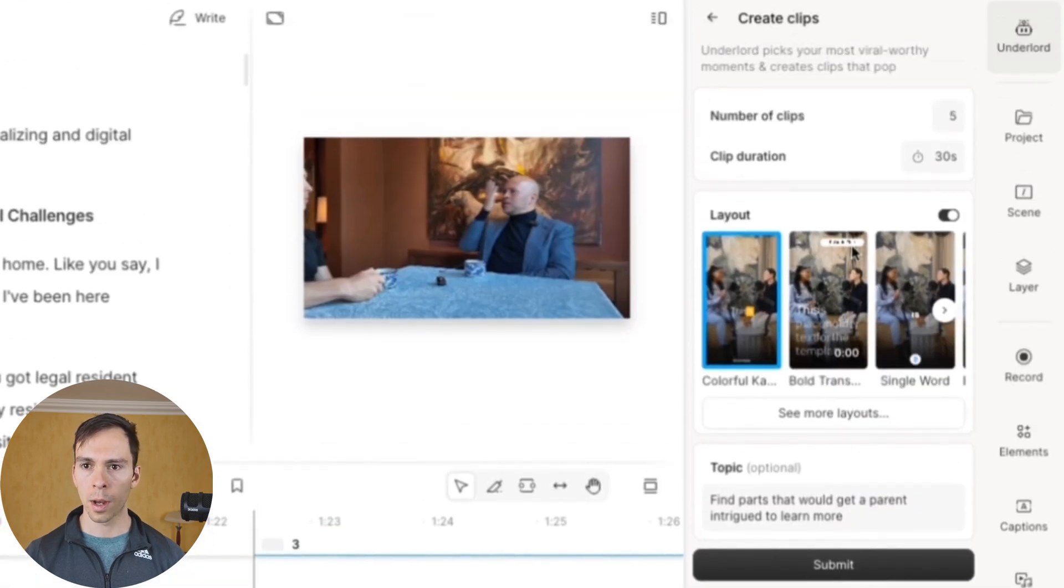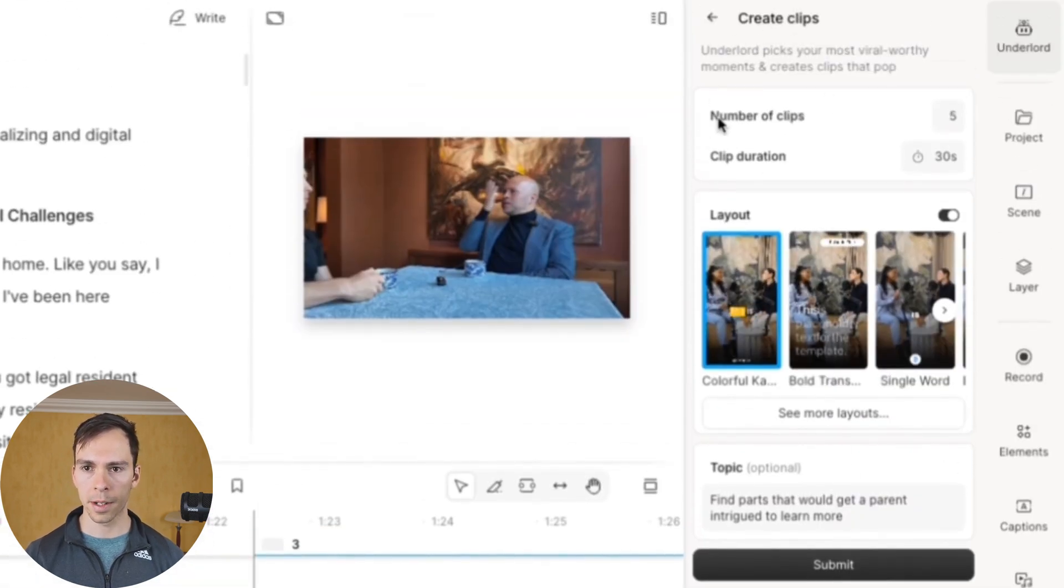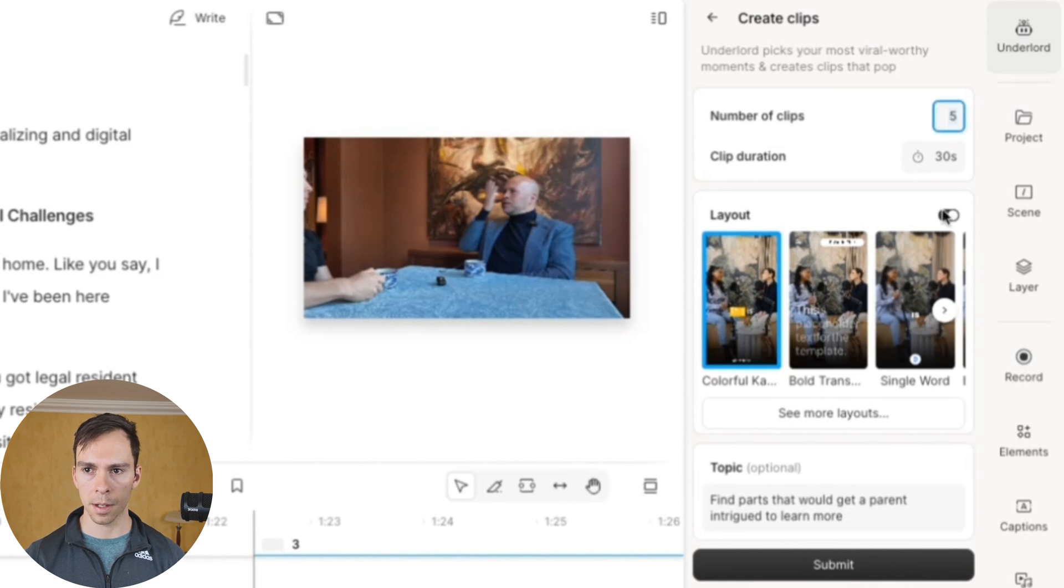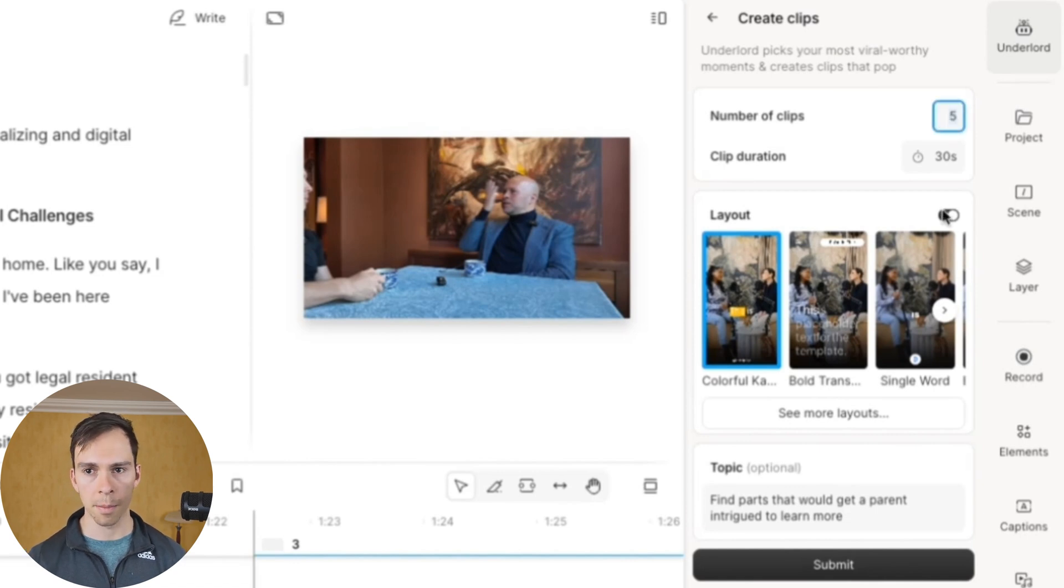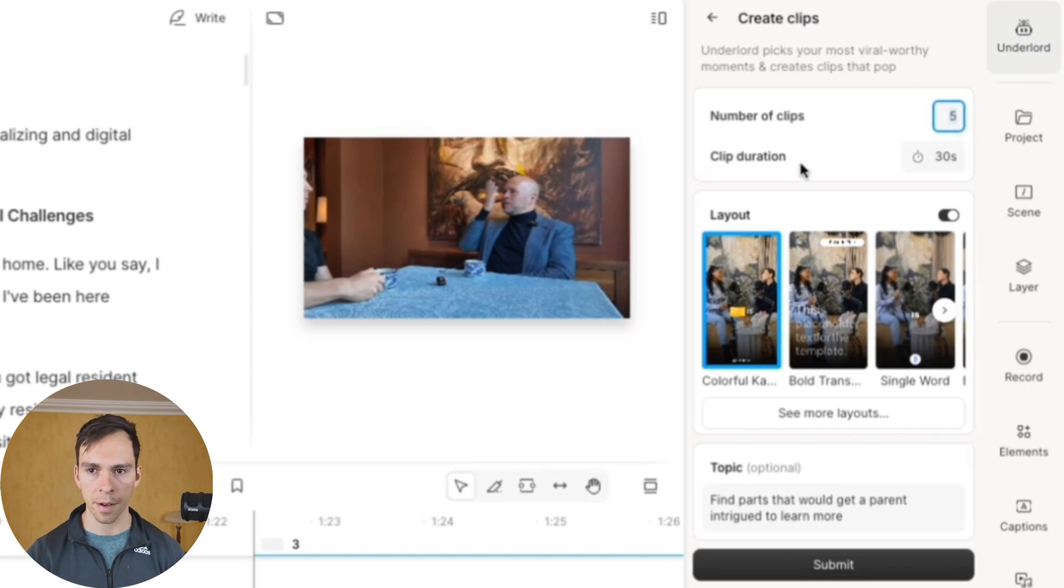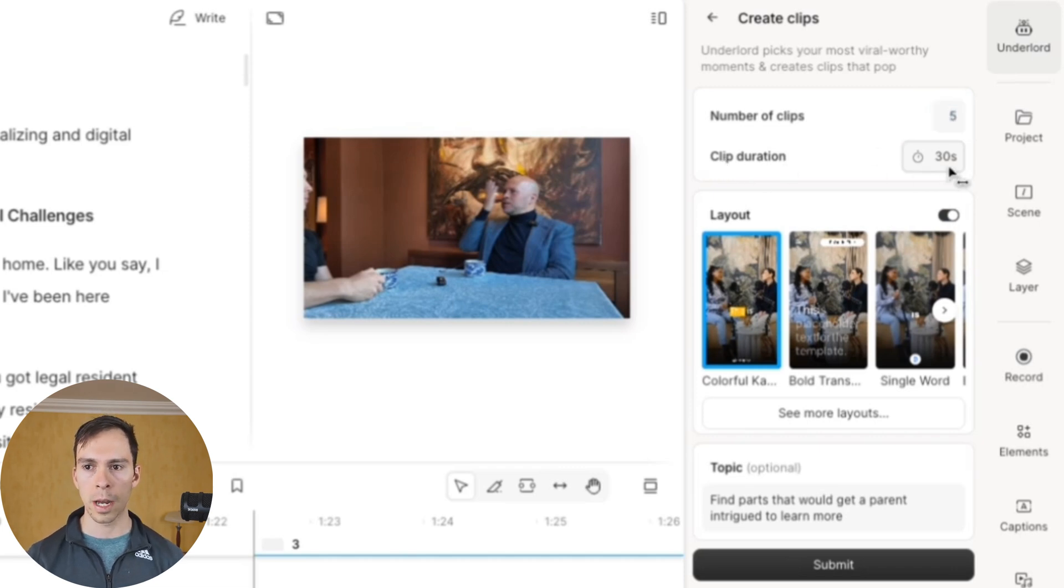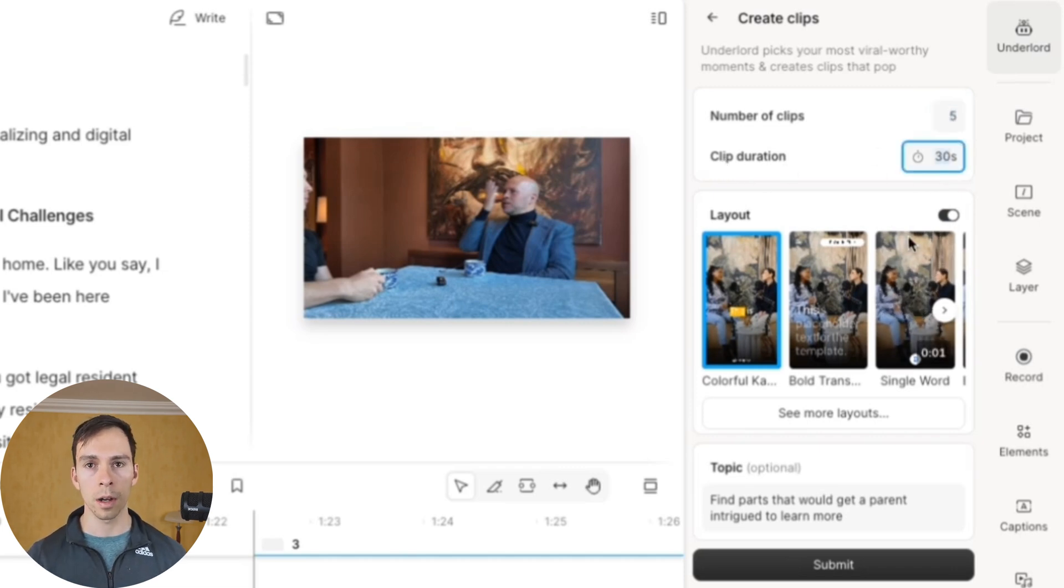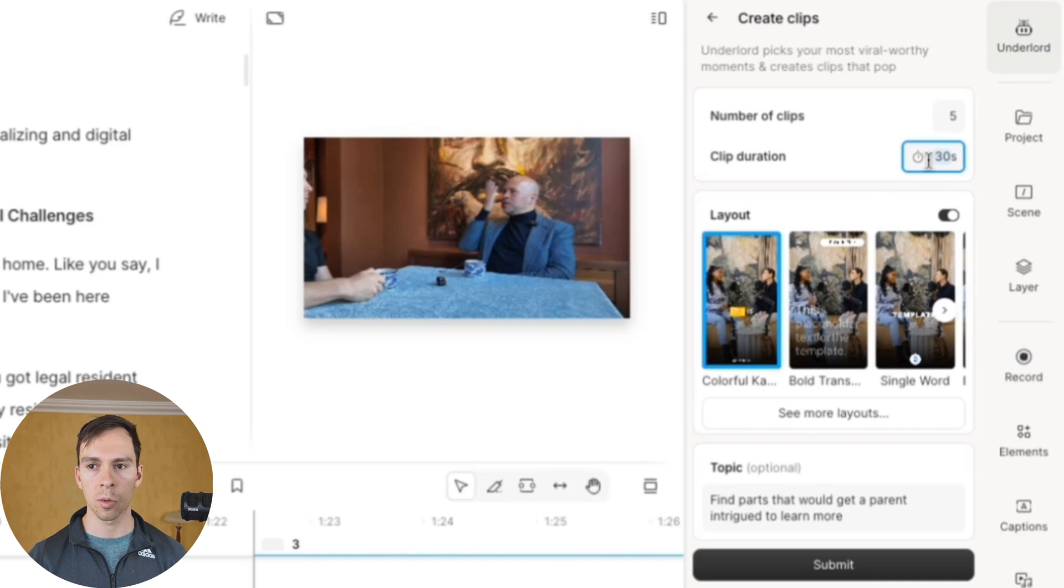This time, when I click on that, there is a number of clips option at the top. So I could type in any number I want here. I'm going to leave it on five. I can set a clip duration. This is how long, plus or minus, again, about 15 to 20 seconds, how long each one of those five clips is going to be.